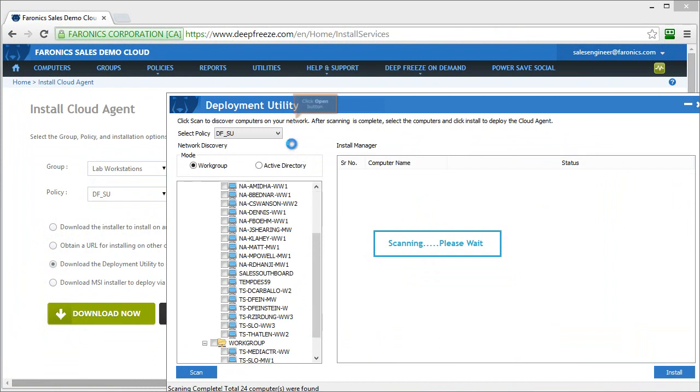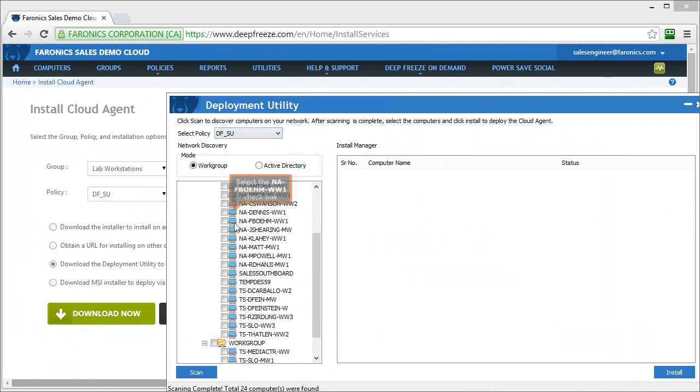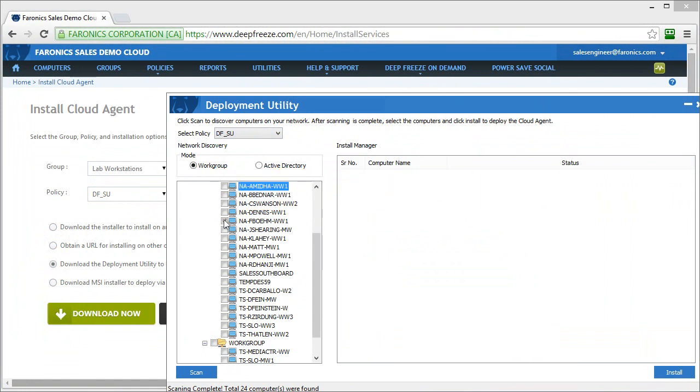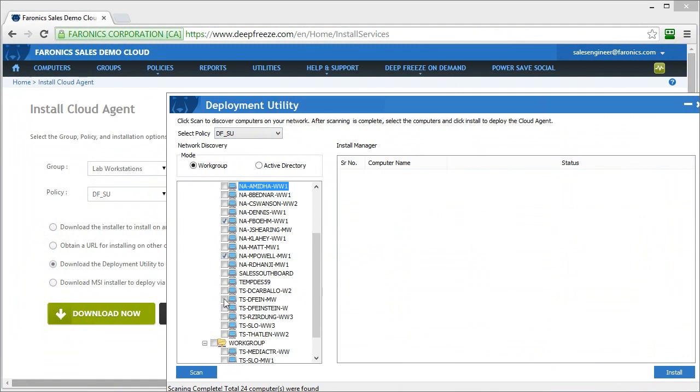You can see here I've got a large number of workstations located on this network. At this point in time, up towards the top, I can specify the policy that I want to apply and simply check boxes beside the workstations that I want to install that policy on. Click the install button and that will push the software out the cloud agent as well as the software associated with any services enabled within that policy.